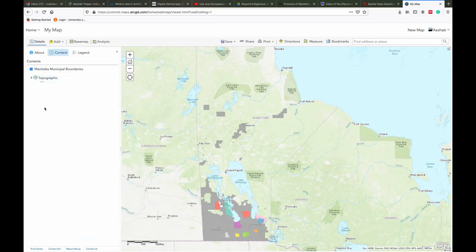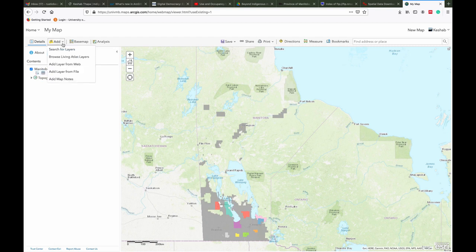This is how you can import layers from the Living Atlas in ArcGIS Online and edit them for making maps.